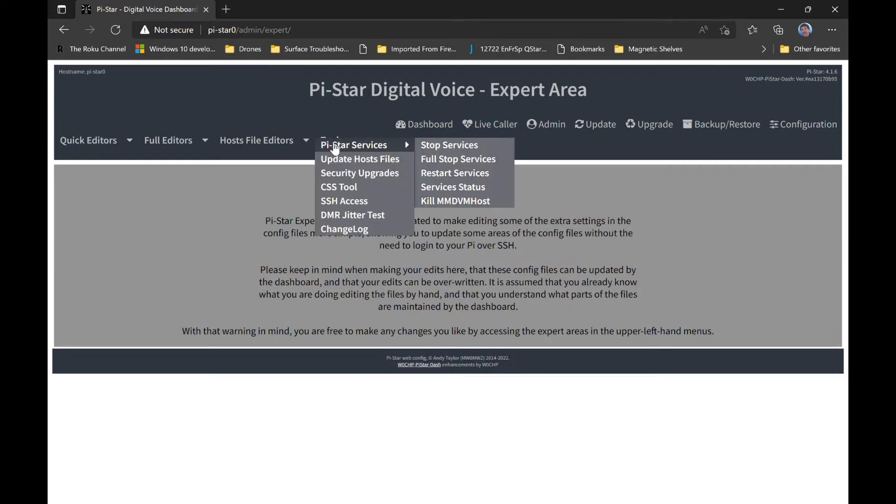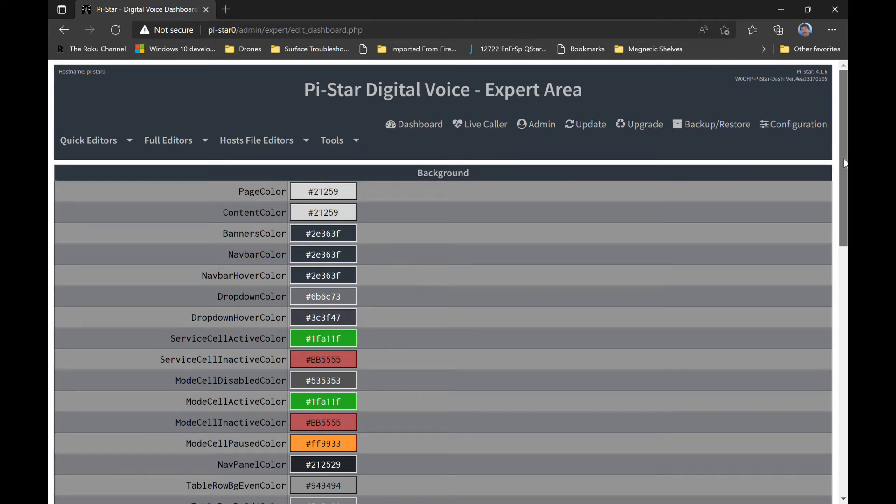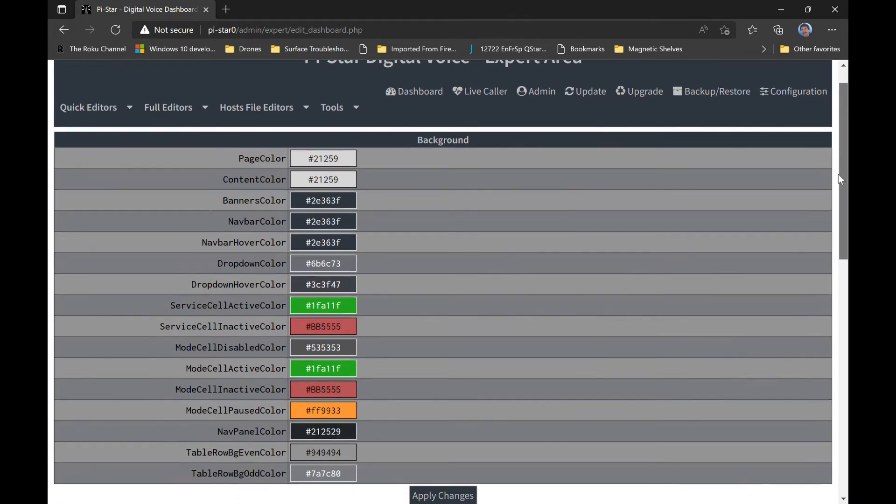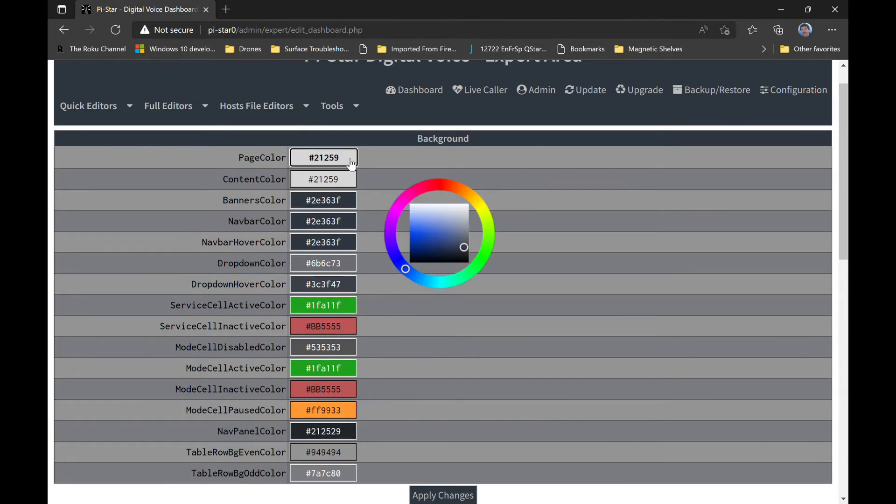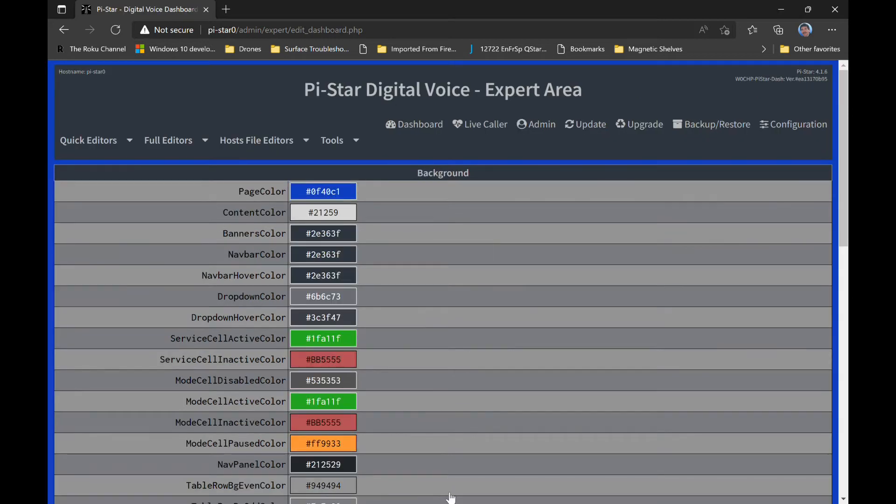Before we're done, I did want to show quickly how easily, in the Expert CSS mode, you can change the colors of the W0CHP PI Star dashboard. It's a nice feature, and instead of entering hexadecimal color codes, you can quickly pick a color from the color wheel and then select the color you want before applying the change and see what it's going to look like.